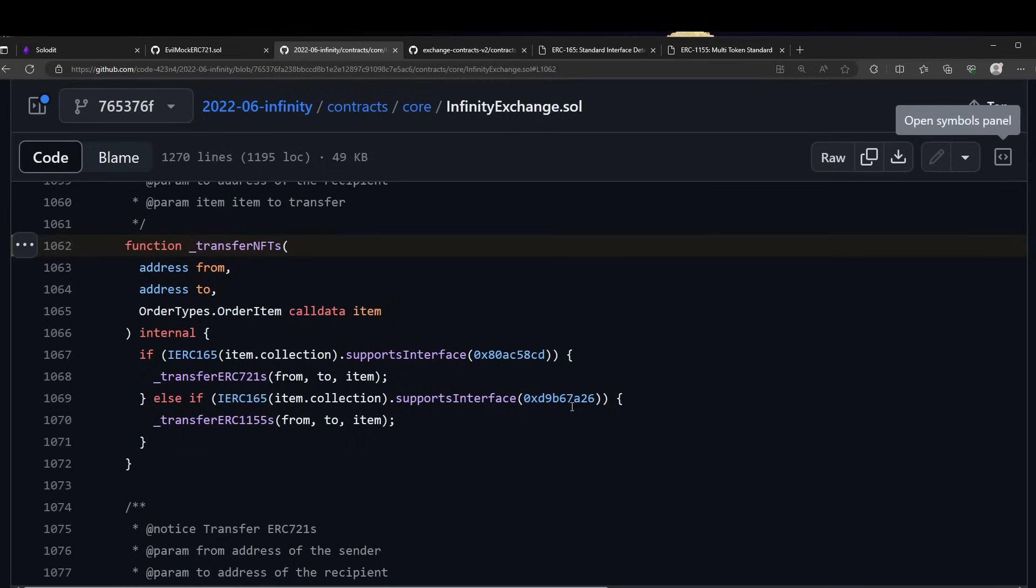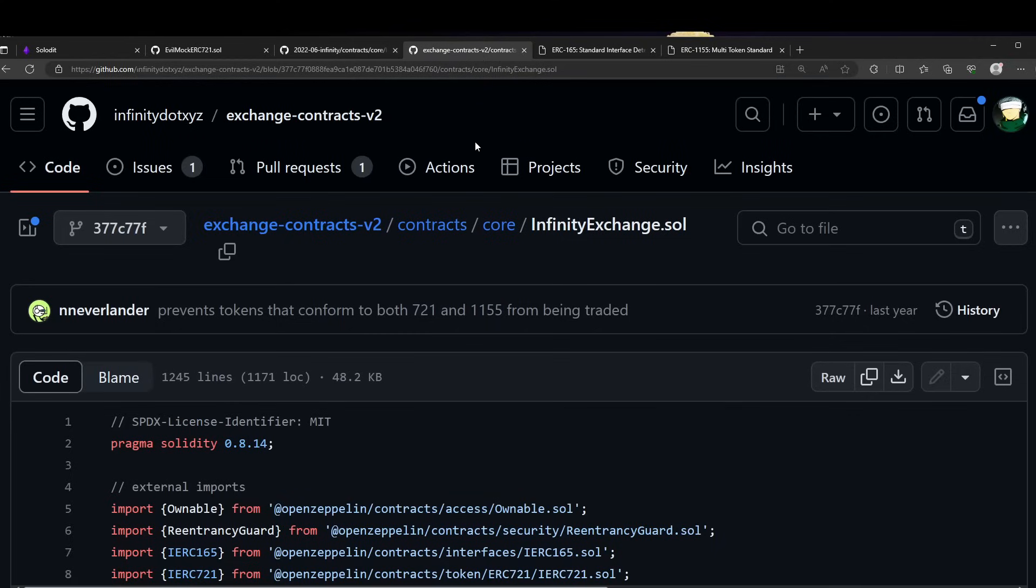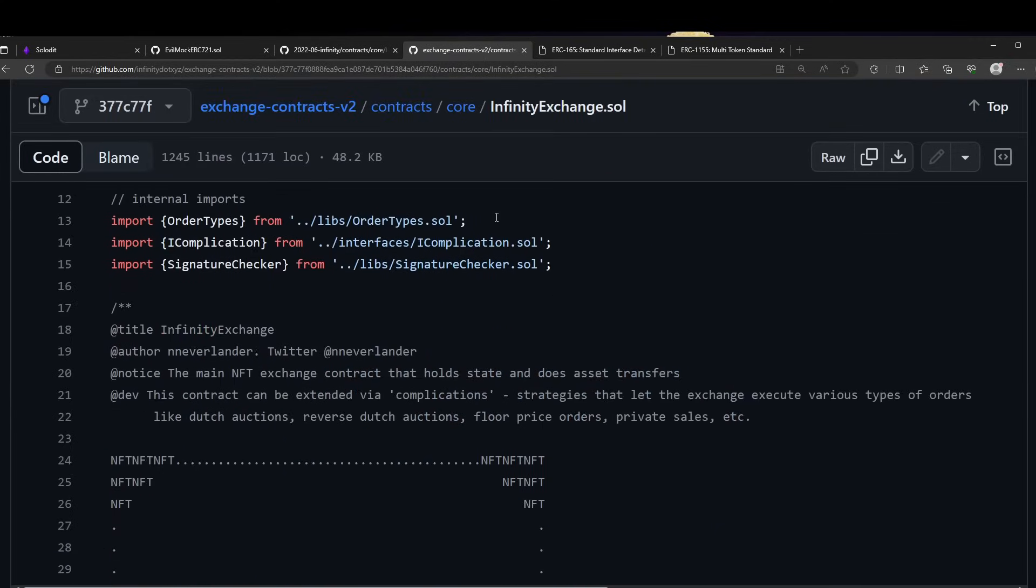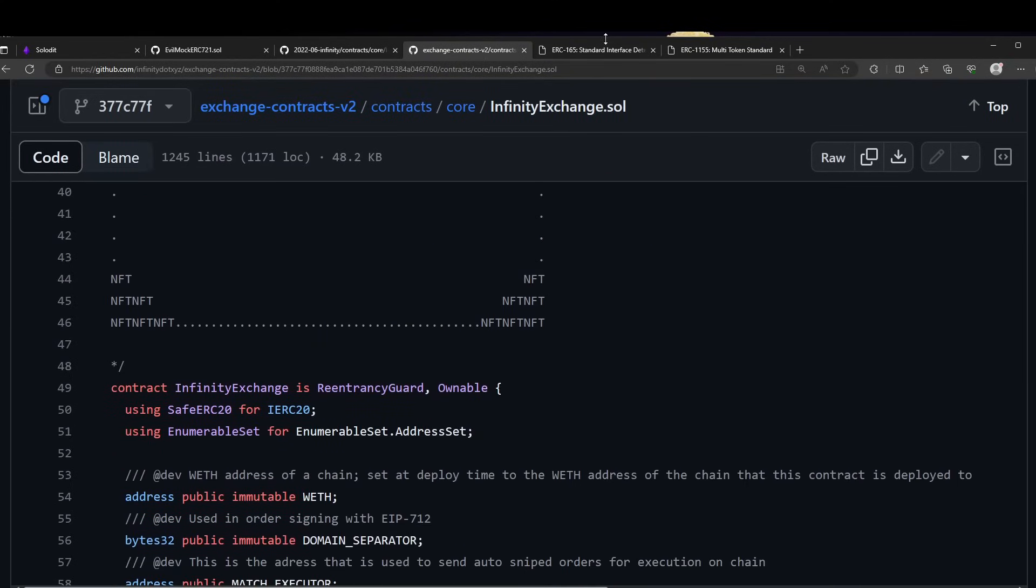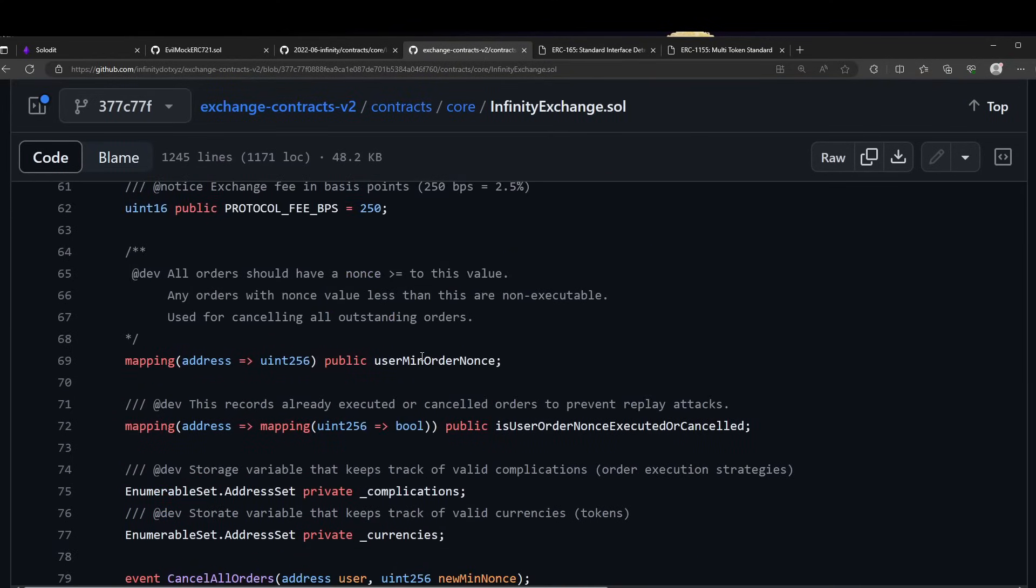So basically, what we can see here is that if these ifs fail - if I'm not compliant with neither of those - the transfer will simply not happen. But in the workflow of the protocol, the seller will receive the money, so the buyer won't get anything. Let's take a look at how that was mitigated.